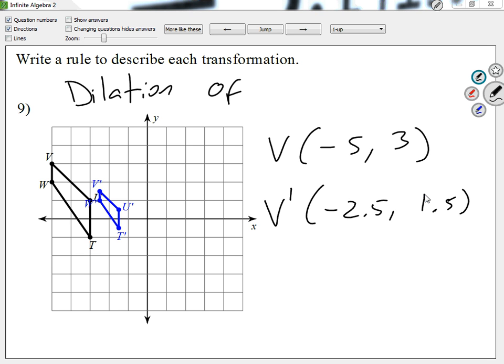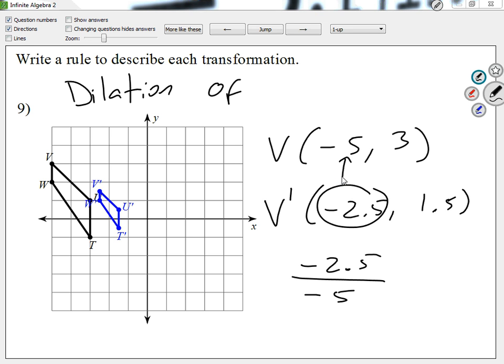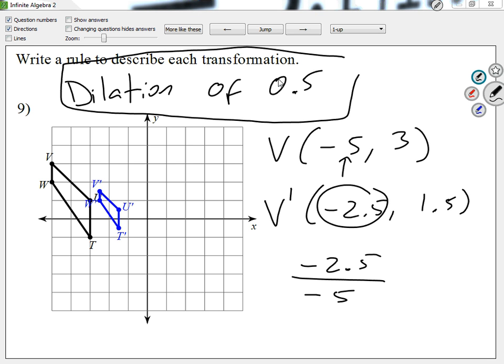I got the coordinates. Now for the scale factor, we're going to do a division — get any value from the prime and divide it by the corresponding value from the non-prime. So I could go negative 2.5 divided by negative 5, or I could go 1.5 divided by 3. What do we get? 0.5. So my scale factor is 0.5. It doesn't matter which point we follow or whether we use the X or Y value.